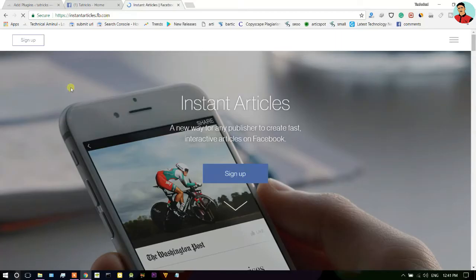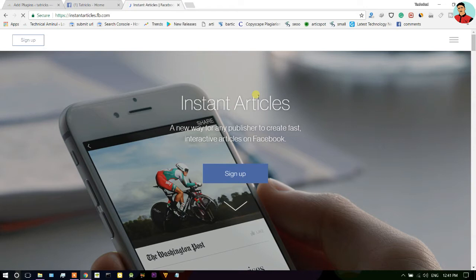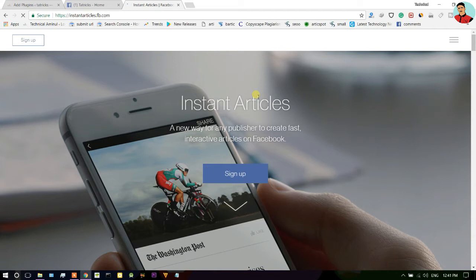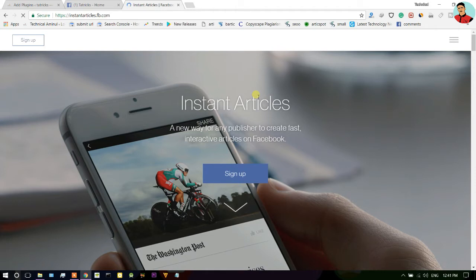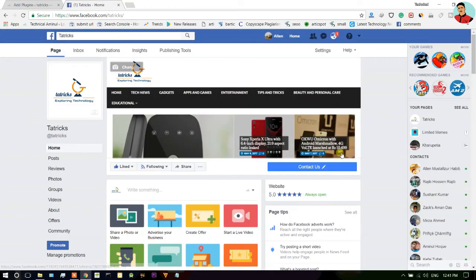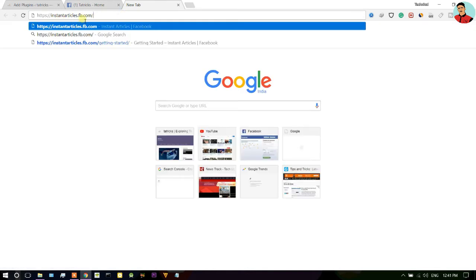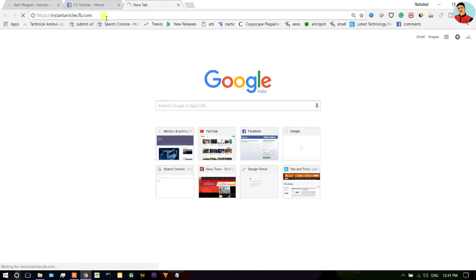Good news guys, now we can earn money from Facebook page also, just by monetizing our articles just like Google AdSense. Facebook also introduced Audience Network program. So guys, your article must be approved by Audience Network program so you can earn money. Here you can see this is my Facebook page.